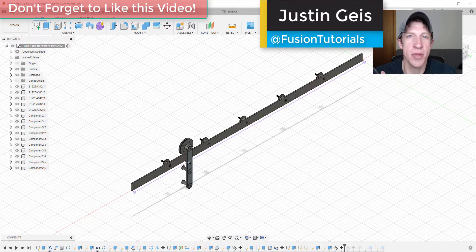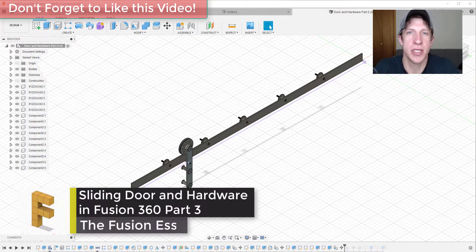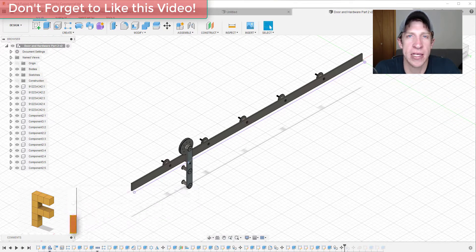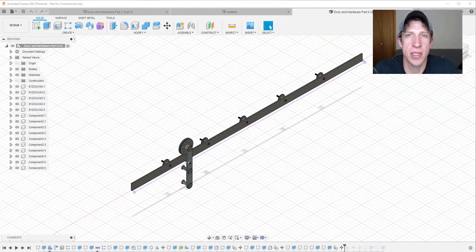What's up guys, Justin here with fusionessentials.com back with another Autodesk Fusion 360 quick tutorial. In today's video, we're going to continue working on our sliding door and hardware model that we've been working on for the last few days. We're going to model out our door as well as duplicating our door hardware so that we have two sets like we would in real life.